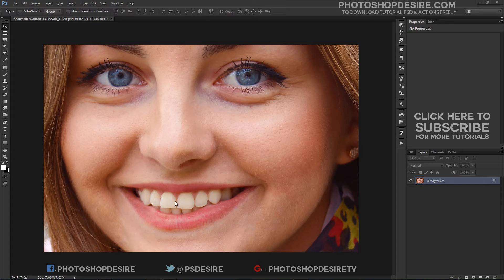We see that her teeth are showing a little bit of yellow. It's not terrible but it is noticeable.